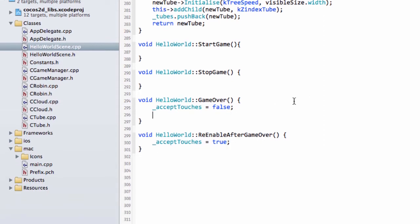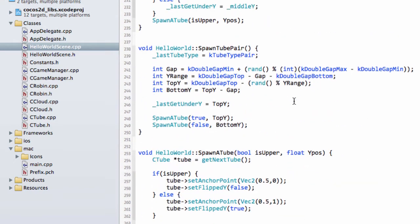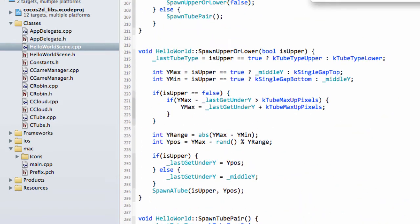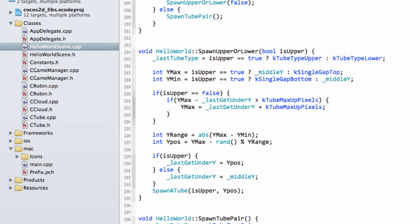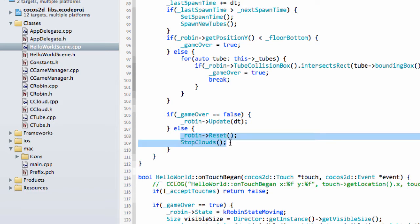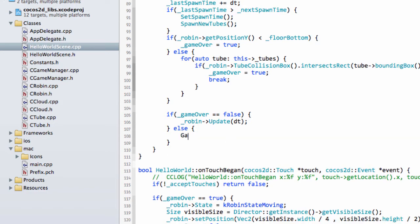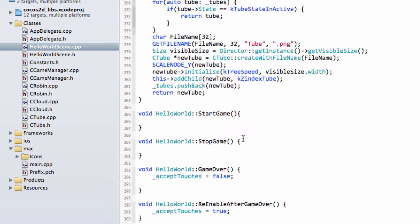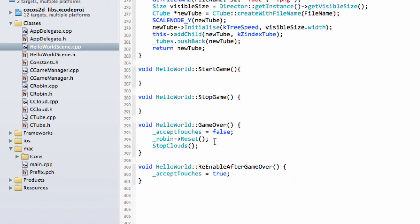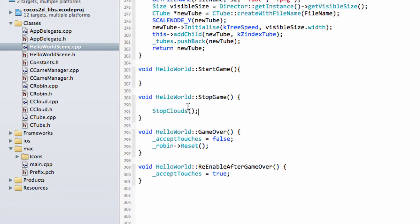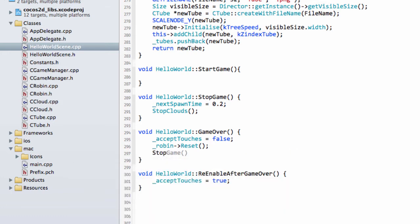The next thing we want to do is, if we think about our GameOver and go up to our GameUpdate, we have a Reset of the Robin and the StopClouds. I'm just going to cut that code out and put our GameOver in. I'm going to drop the ResetRobin into GameOver, but I'm going to put the StopClouds inside StopGame. Inside StopGame, I'm also going to put the NextSpawn times equal to 0.2.